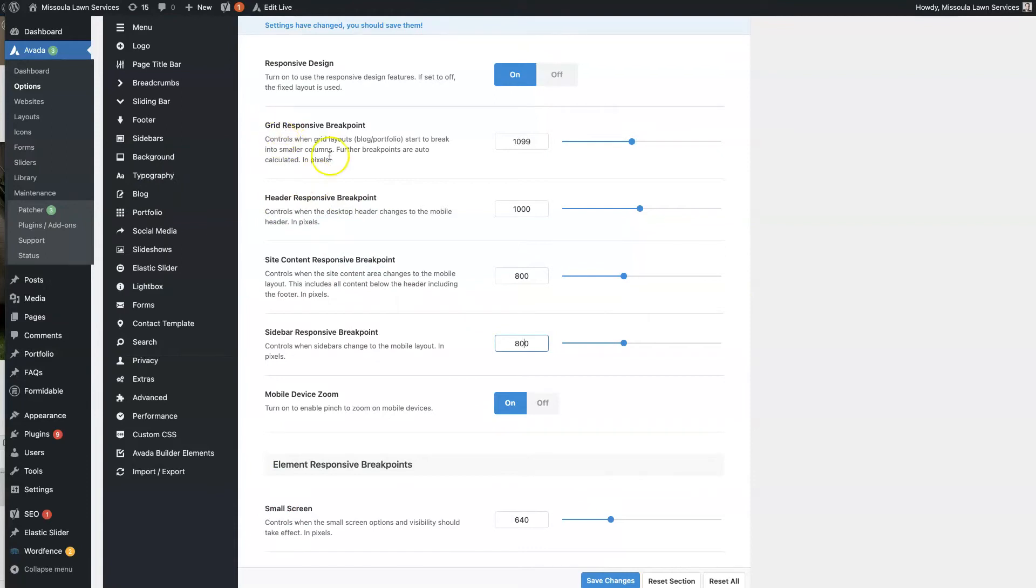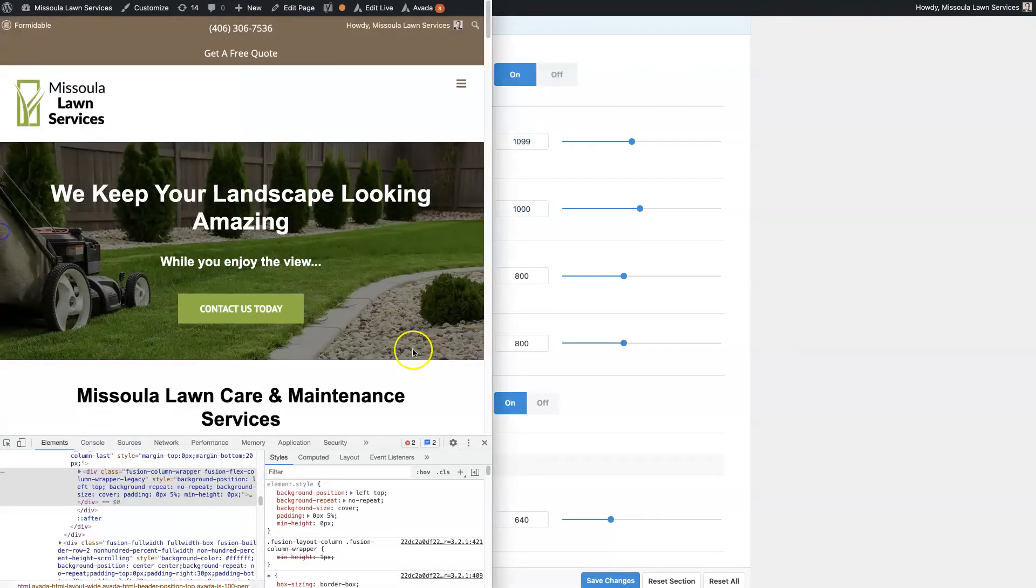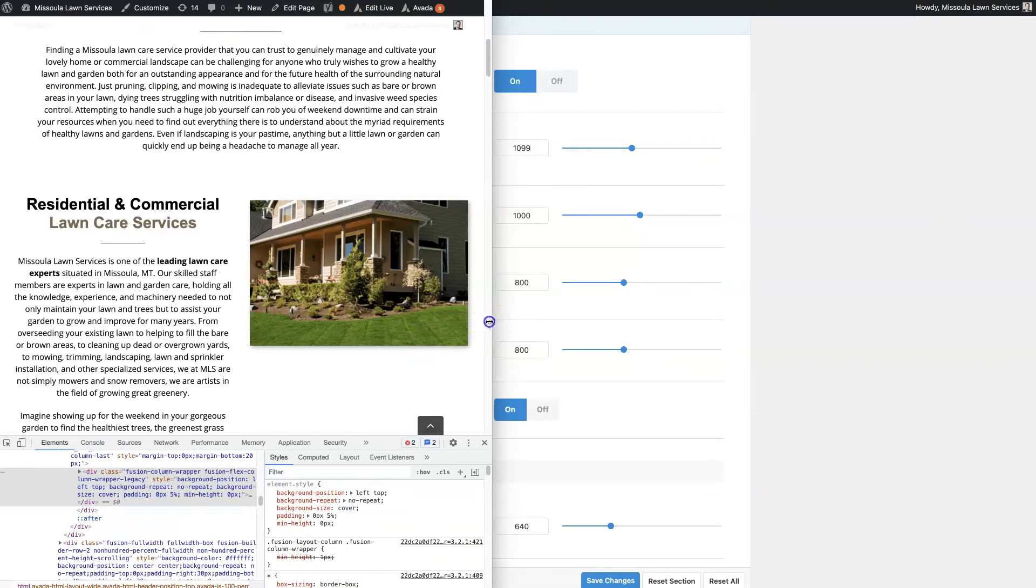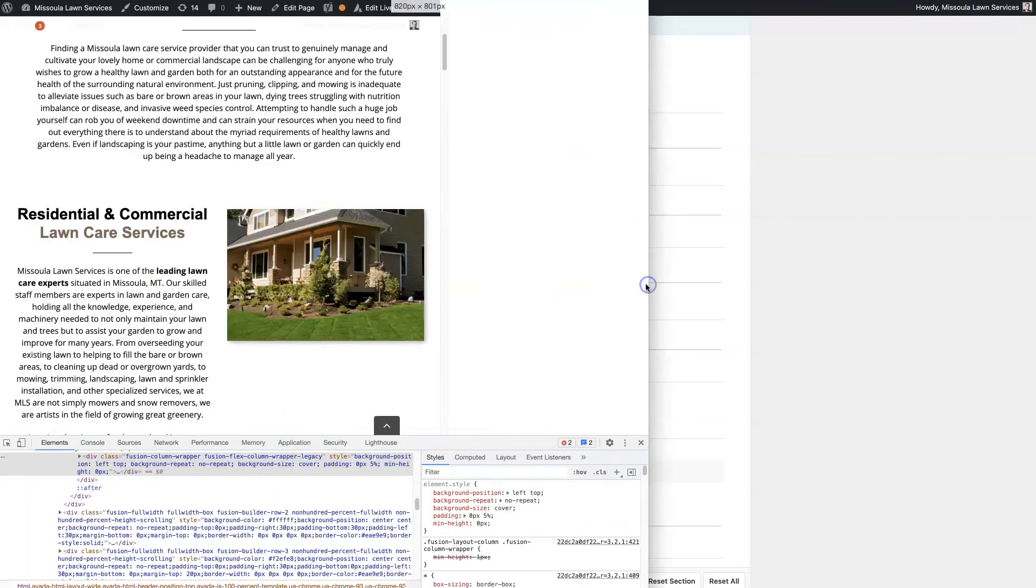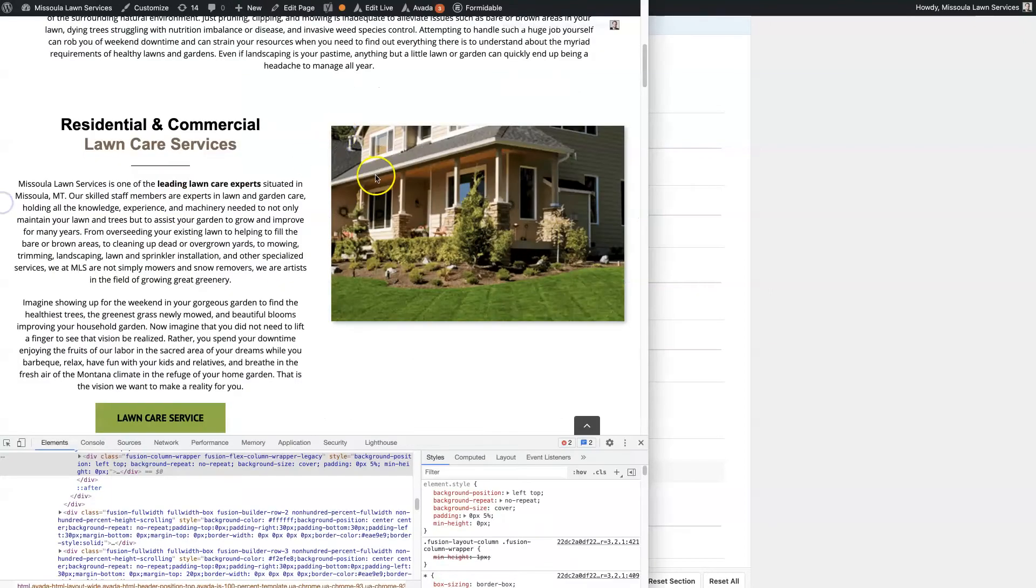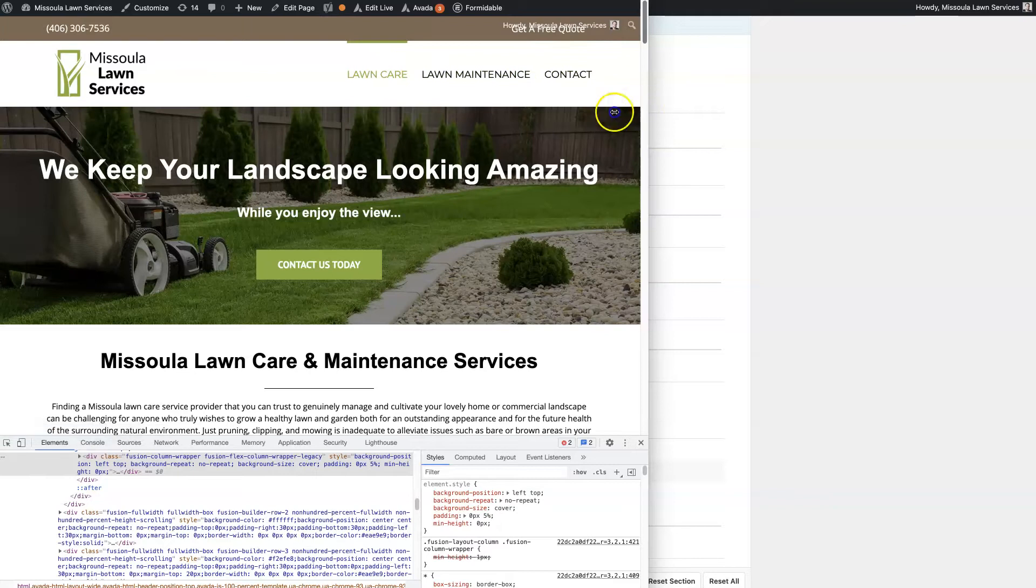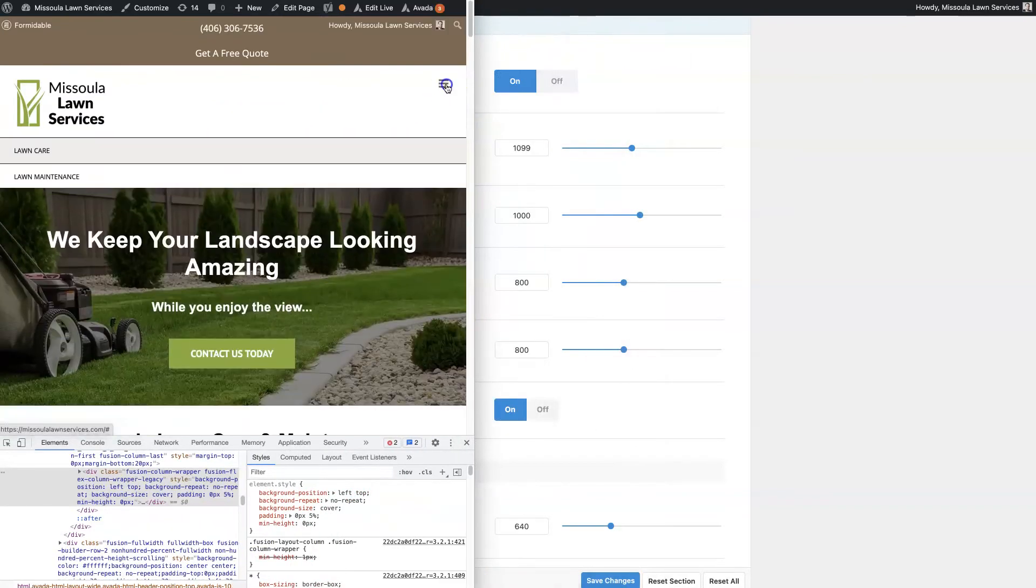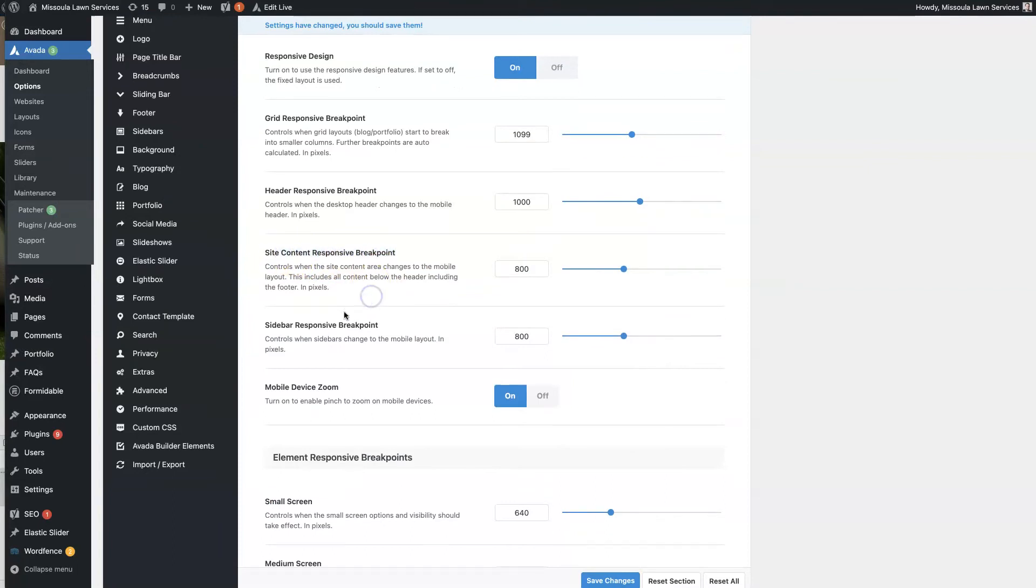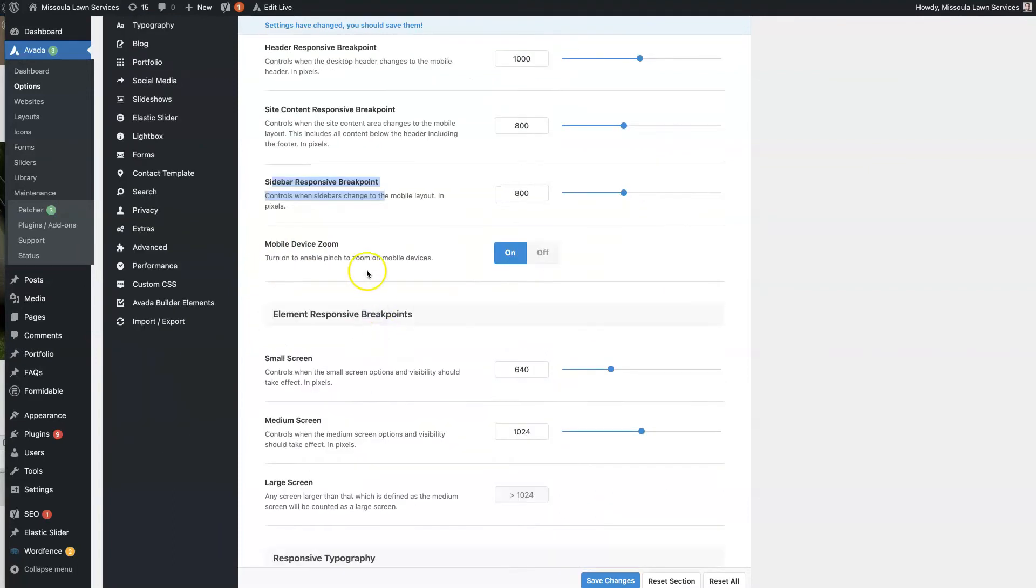The grid responsive breakpoint is for the blog and portfolio. It's sort of like this site content responsive breakpoint, where at 800 pixels, the actual content blocks of the page start restacking. That's going to be the same thing, but for the blog and portfolio. And then we have the header responsive breakpoint, which determines when it switches from this navigation to these three bars here.